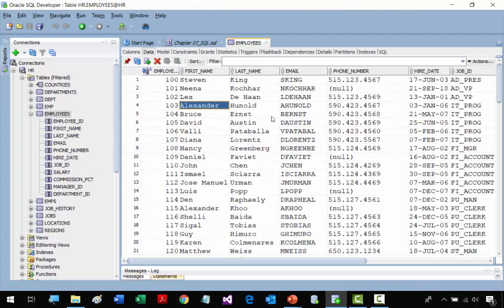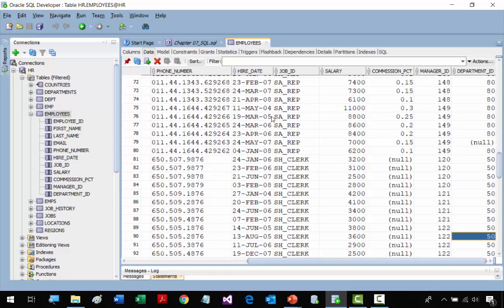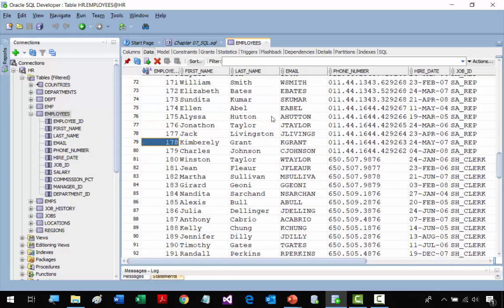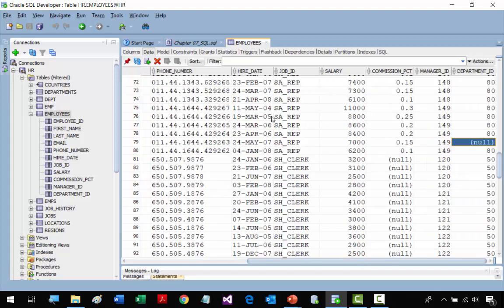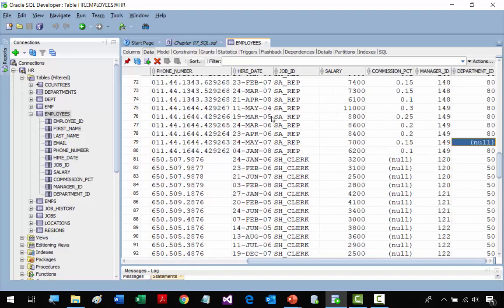If we go to the employees table in SQL Developer and look at the department ID column, there's one person — Kimberly Grant — that does not have a department ID. If we try to join the employees and departments tables, we would have an issue with this person because they don't have a matching record in the departments table. That's where outer joins come in, and I'll show you those in future slides.